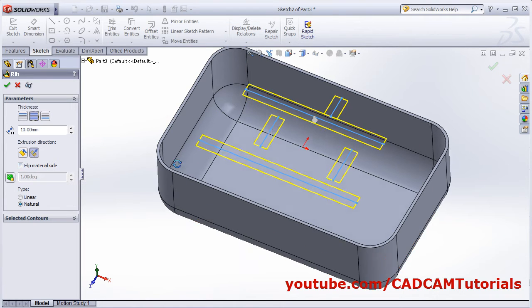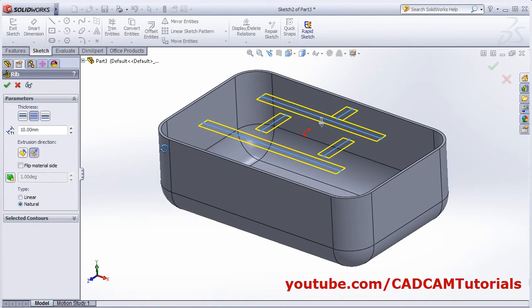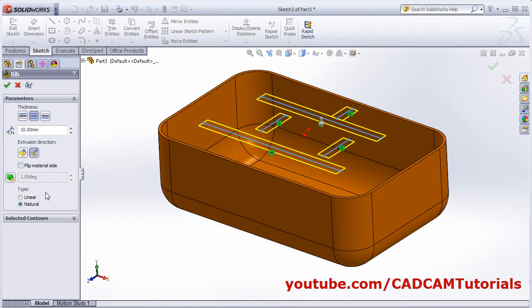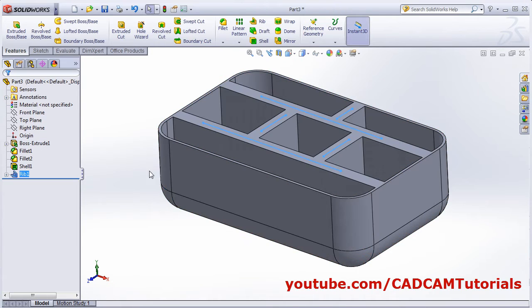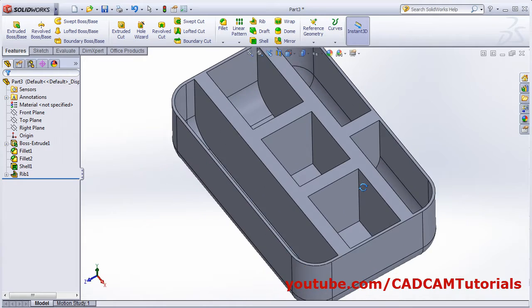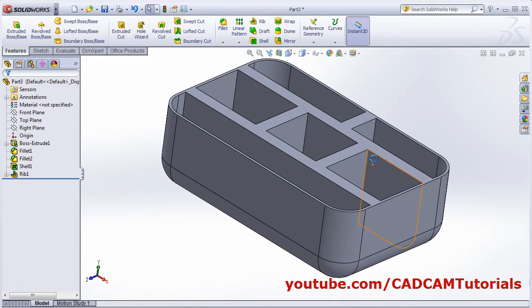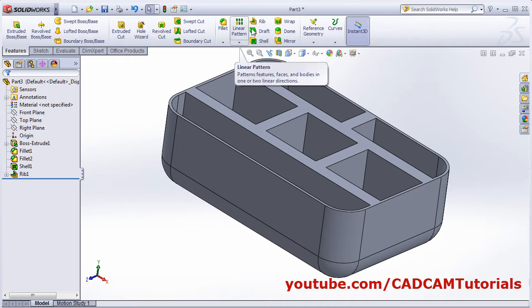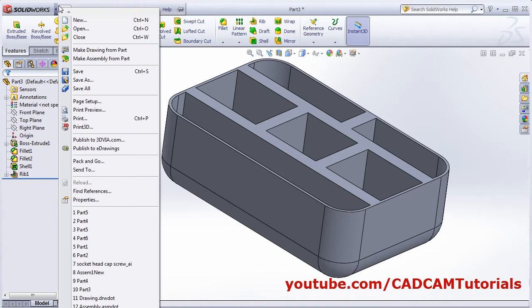You can flip the material side, and click OK. The structure is ready. That's all for the Rib command. Next is the Draft tool.